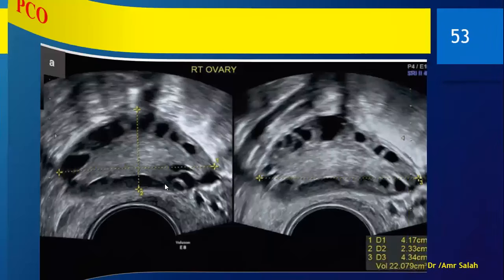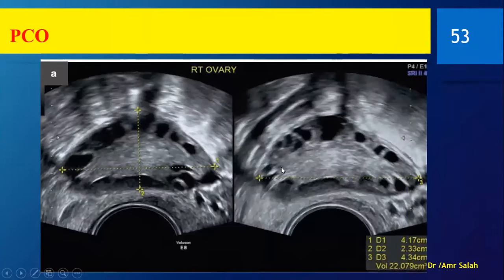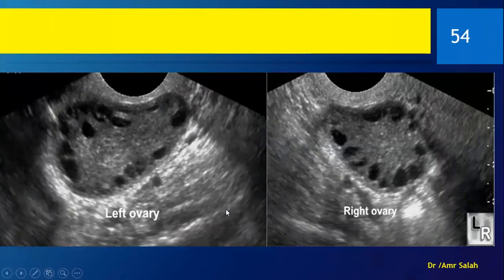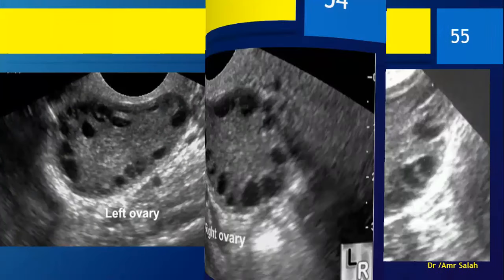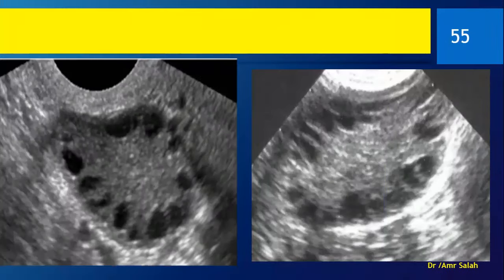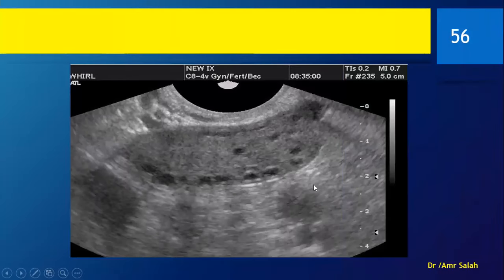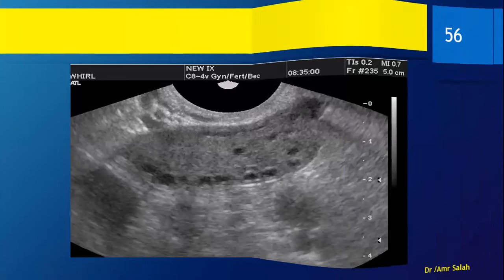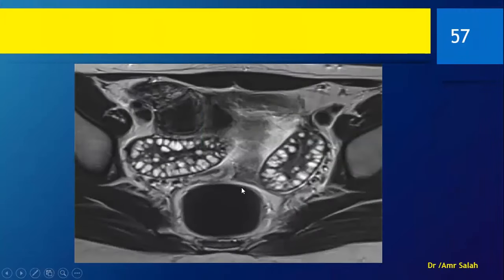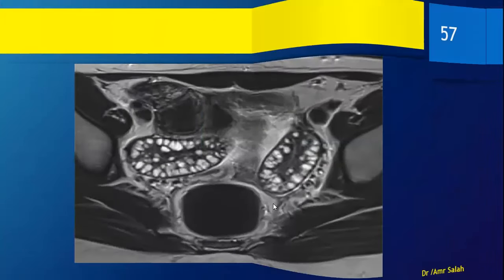Another example: follicles arranged in the periphery, small, multiple, central stroma echogenic, and the ovary itself is enlarged. Here also is how it looks on MRI.